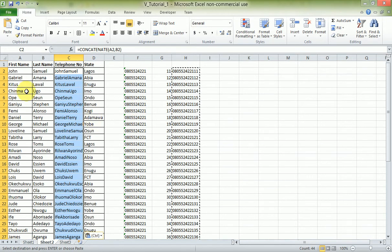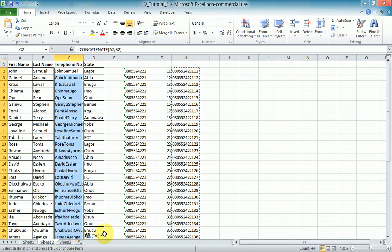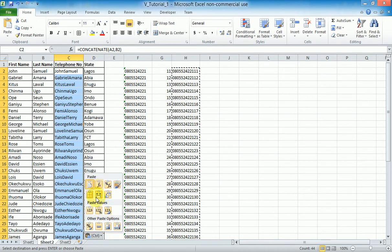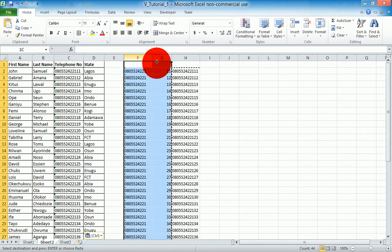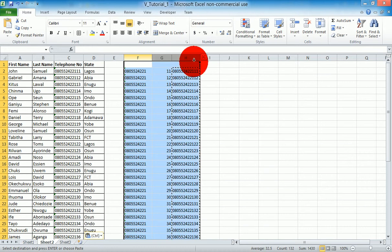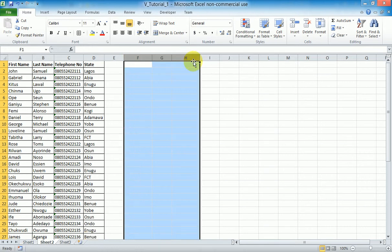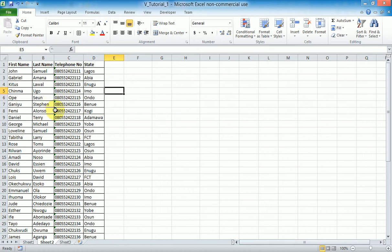When I paste, it's showing 'John Samuel' because it copied the formula. What I actually want is to paste just the values, so I come here and choose 'Paste Values'. Voila, the values are pasted. Now I can safely delete the helper columns — I highlight all those columns and press the Delete key. Done. Now I have a sample database with telephone numbers, first name, last name, and state.